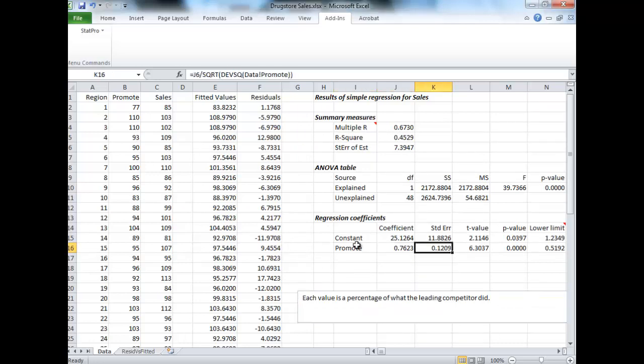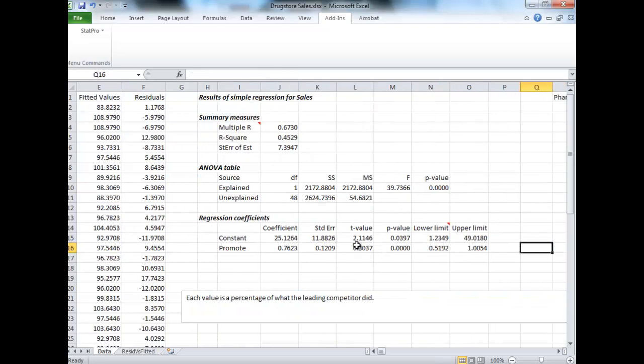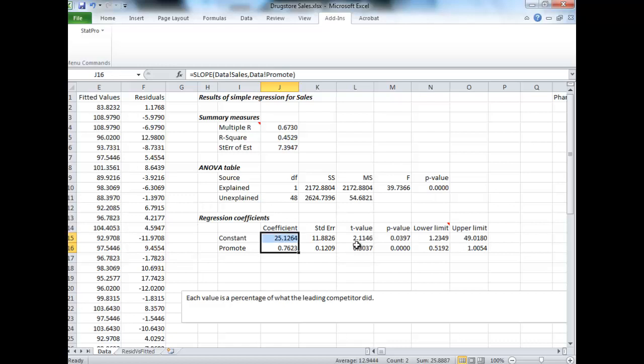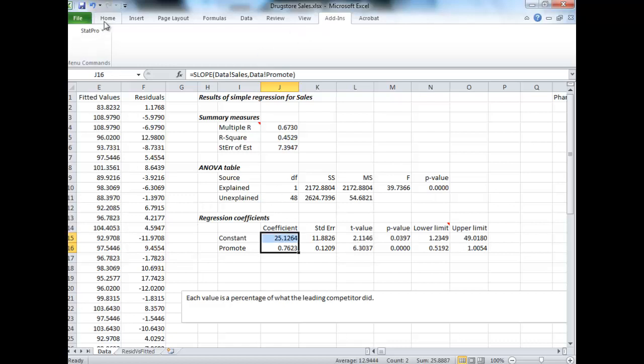So what do we have here? Here's our regression output, let's talk about it just briefly. There's 25.1264 and 0.7623, so those guys there are important numbers so far.